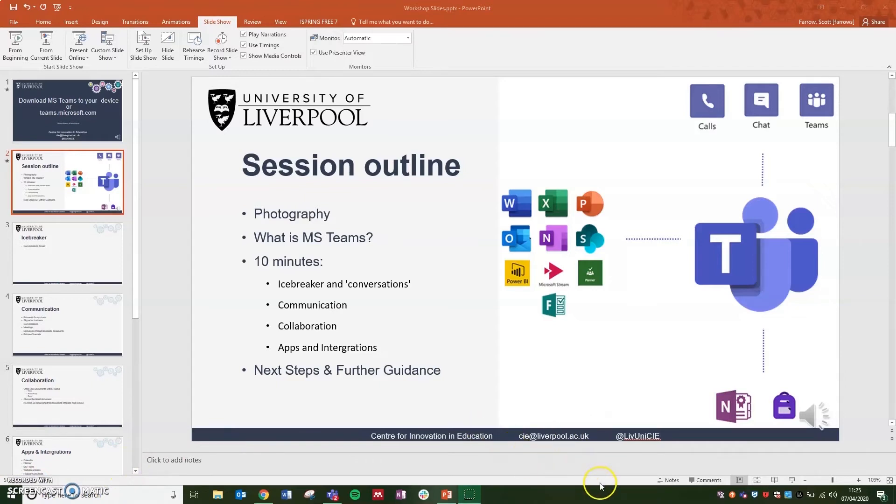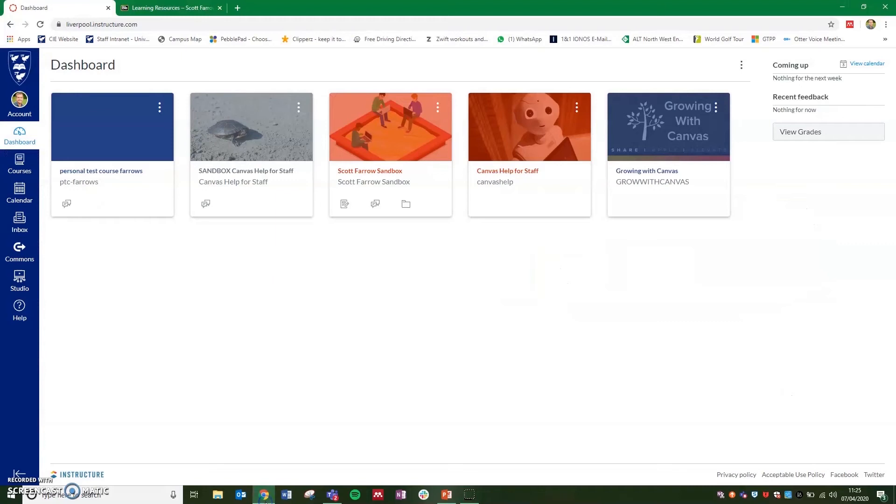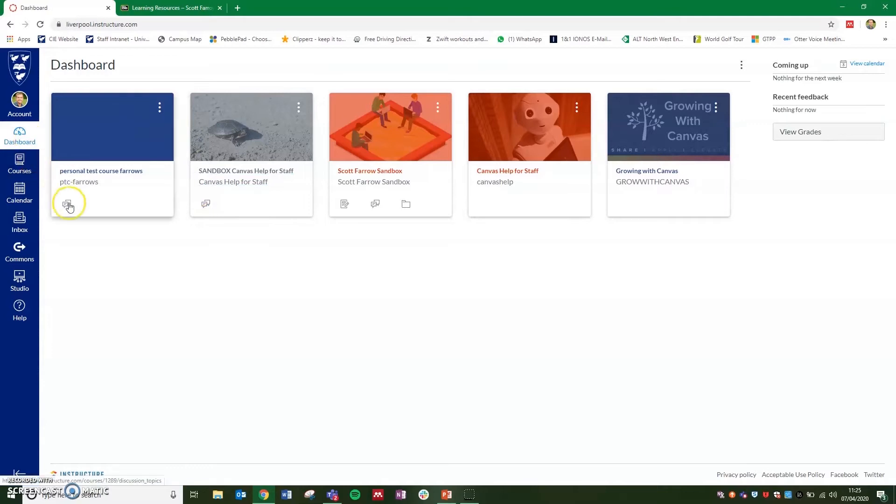So once that's finished exporting, you'll then see the file on your desktop or wherever you've saved that to. We're now going to go to Canvas and add this to our Canvas Studio. So once you've logged into Canvas, you'll see the dashboard. You select Studio on the left hand side.